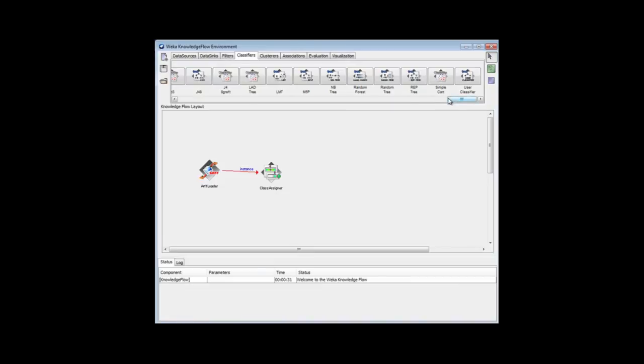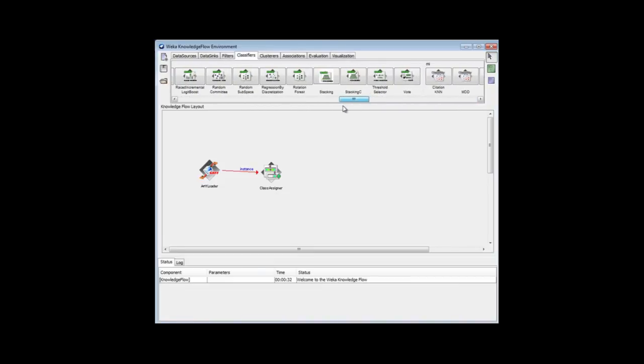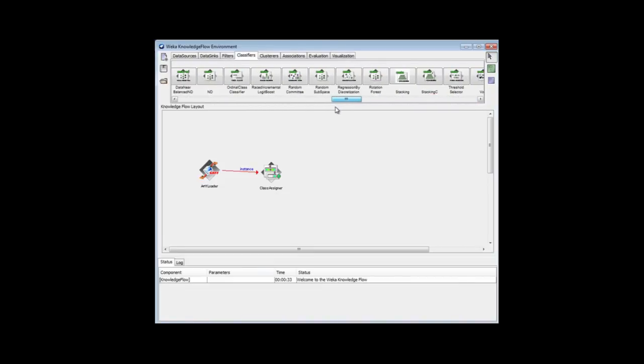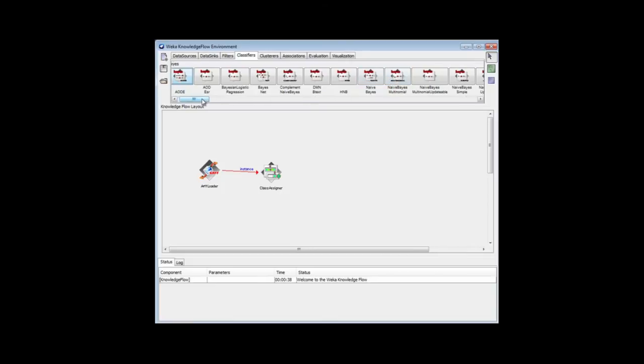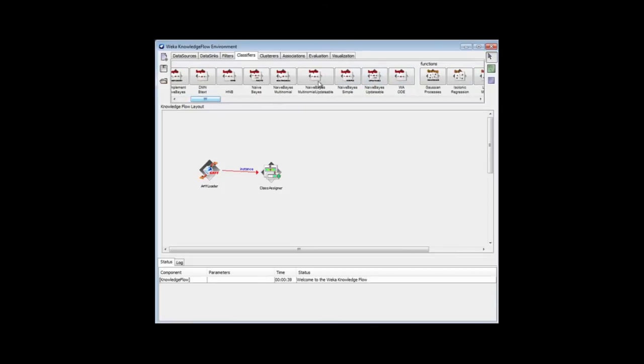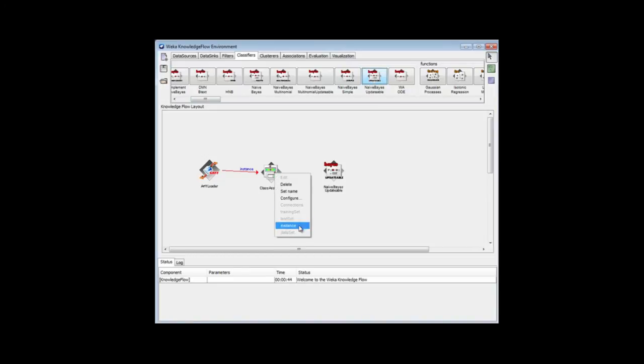There's an updateable version of Naive Bayes. Some classifiers are updateable, and some aren't. Naive Bayes is updateable. Let's use that one. I'm going to connect that instance here to the updateable Naive Bayes classifier.